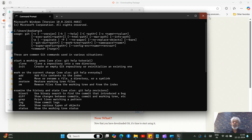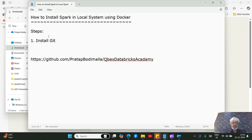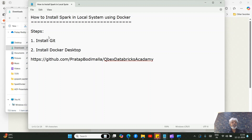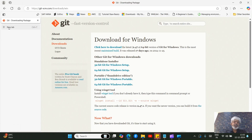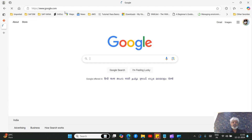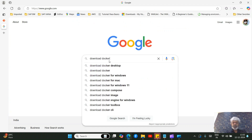Now that Git is installed, the next step is to install Docker Desktop. Go to any browser, go to Google, and search for 'download Docker Desktop'.